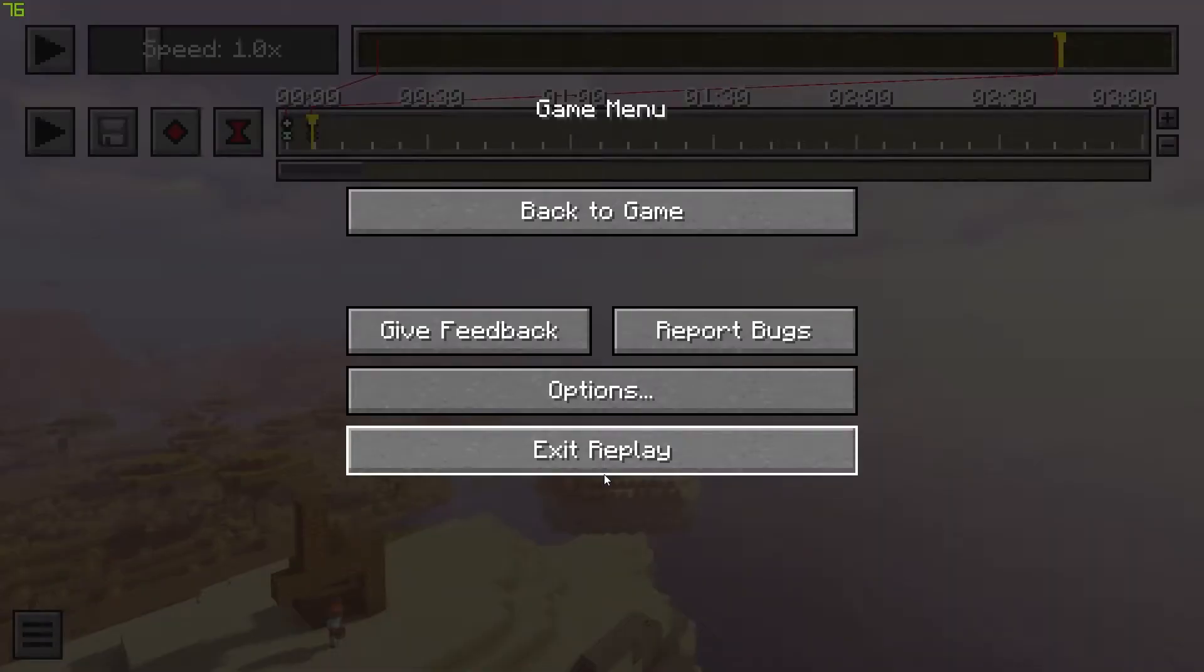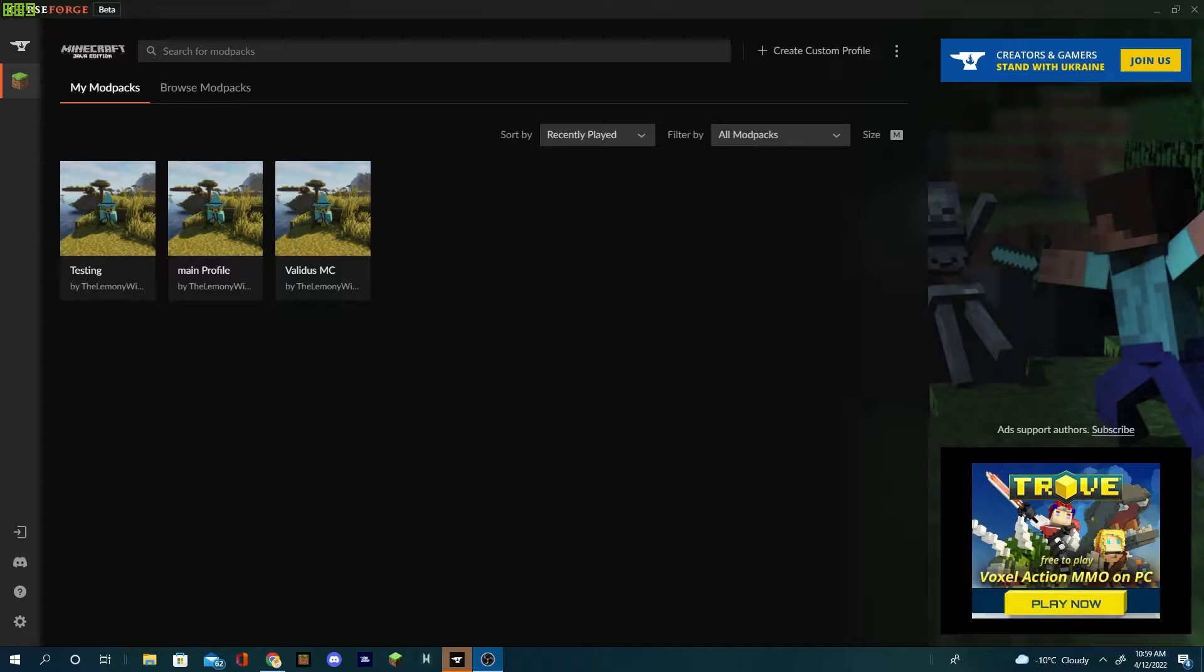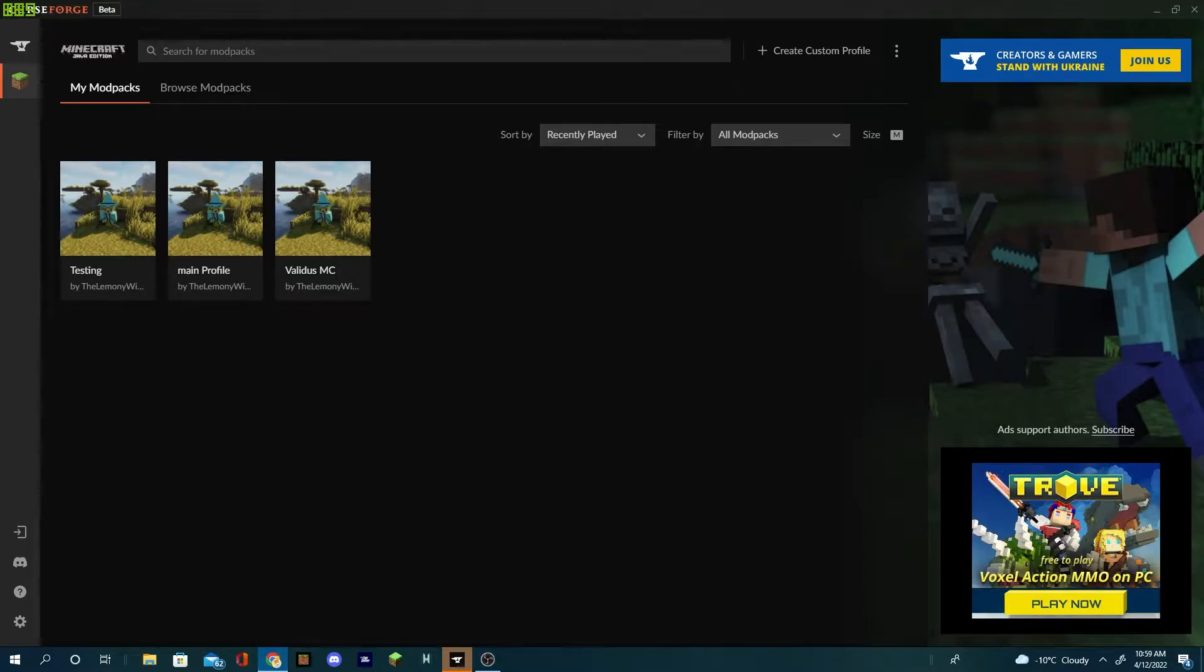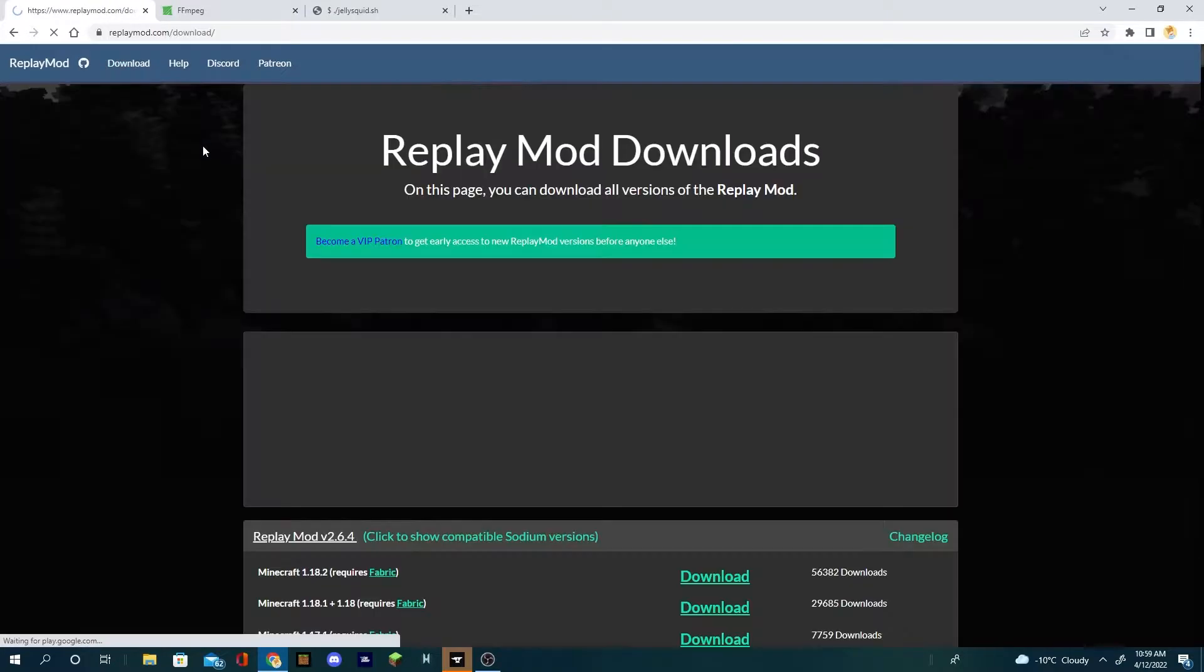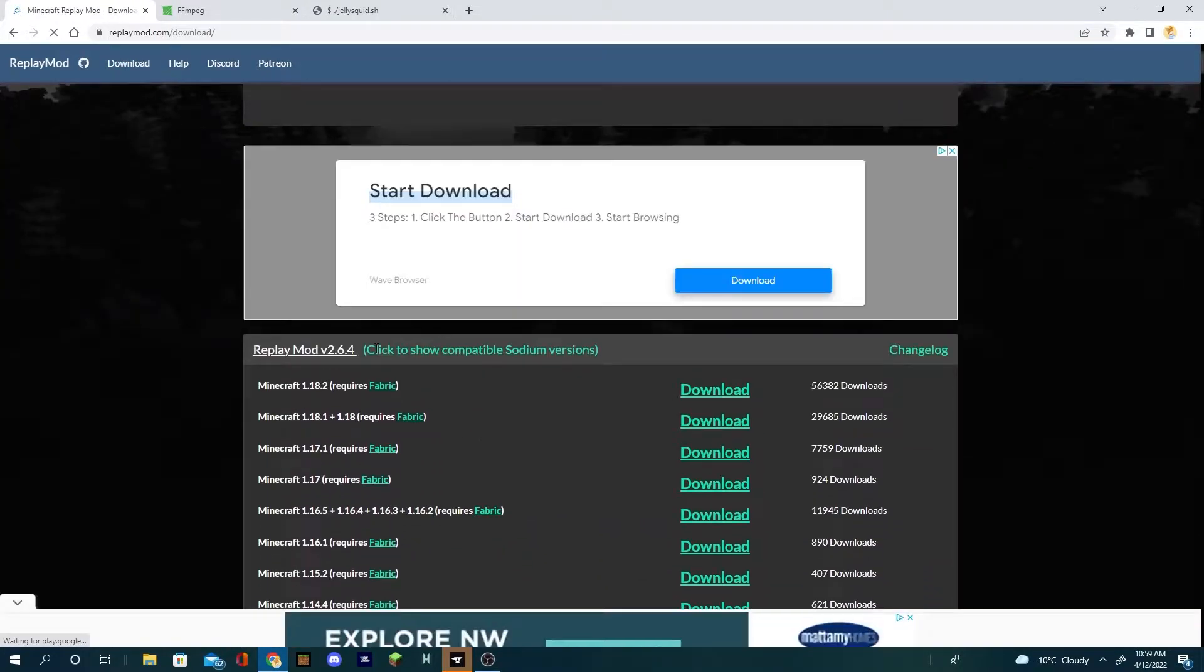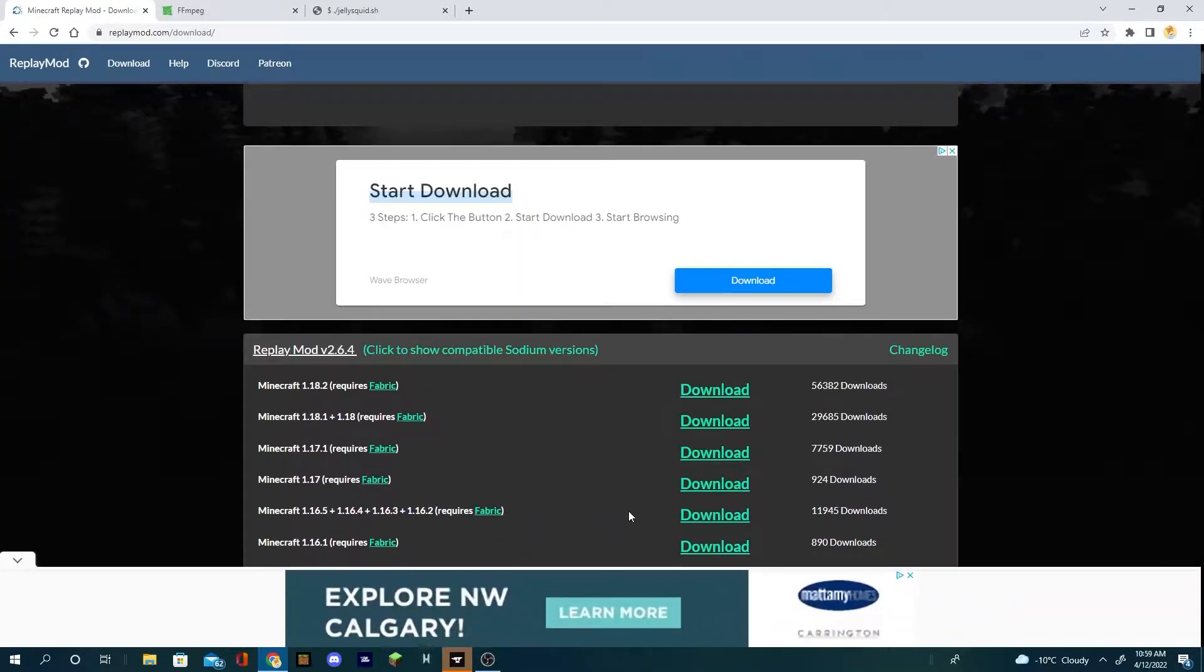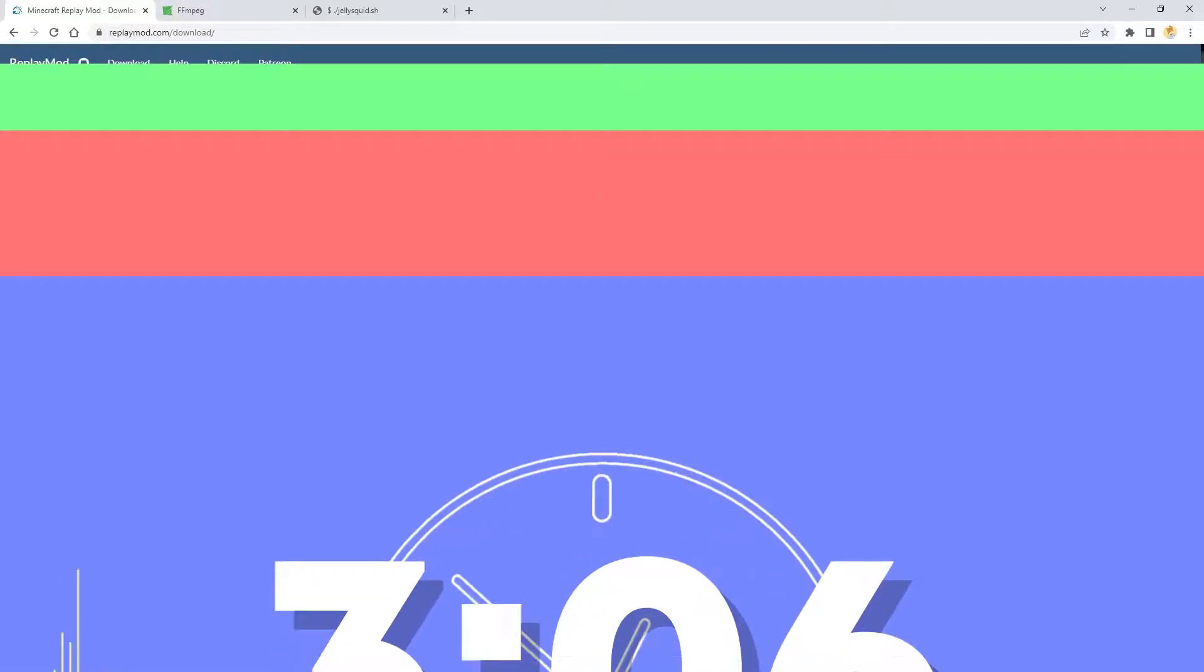Exit the replay, quit Minecraft because you can't use Minecraft and change it at the same time. So the first website you're gonna want to go to is replay mod. There's the download and you'll get a bunch of nice options here.